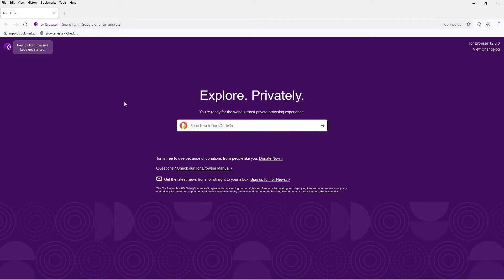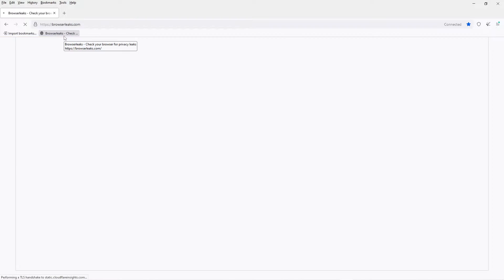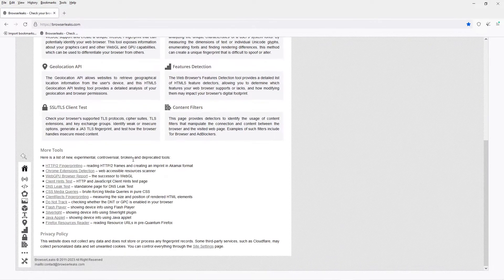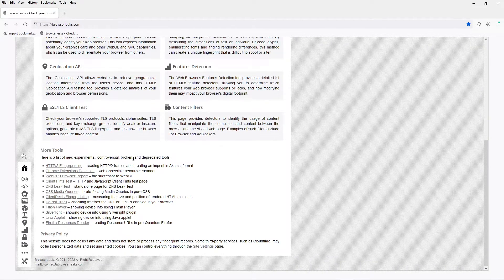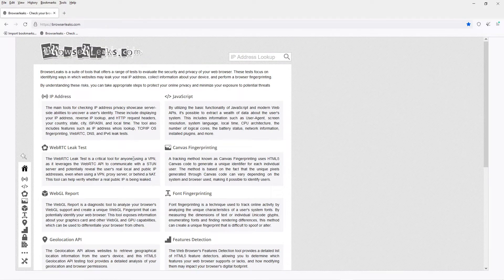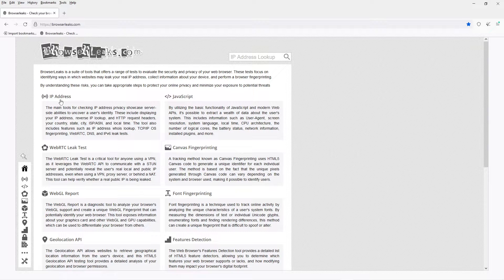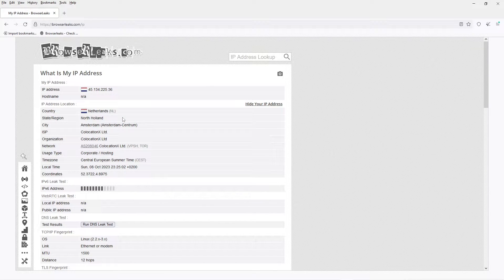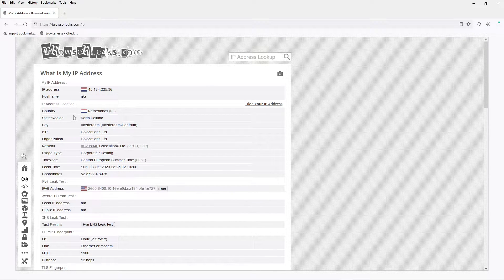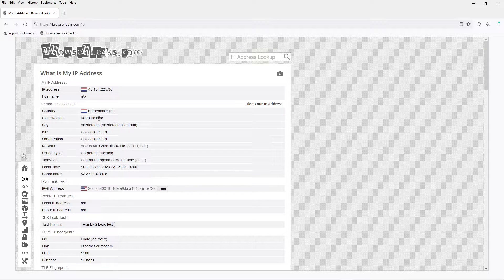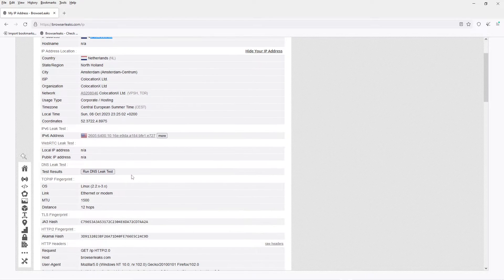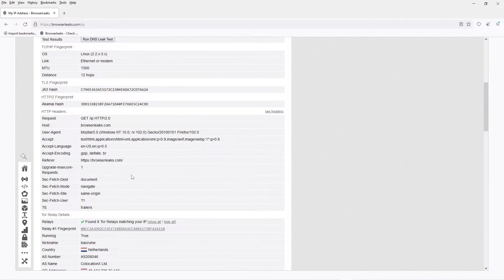I connected and I'm using something called Browser Leaks, which is a website, and it shows you what websites can see about you. For example, this time we got an IP from the Netherlands.